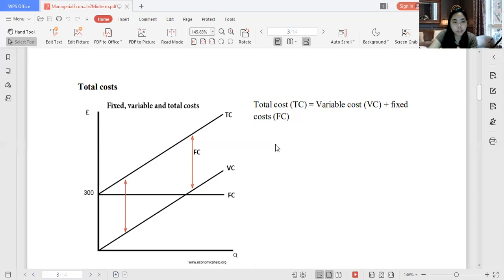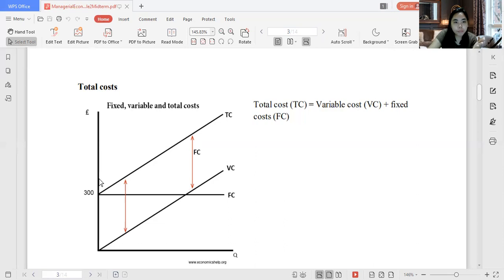Variable cost starts at zero since if we have no production, we have zero variable cost. So for zero quantity, we have zero variable cost. As our quantity increases, our variable cost increases. Now let's go to the graph of total cost. Since total cost is variable cost plus fixed cost, our total cost starts from the fixed cost point. Even though you don't produce, you still incur fixed cost. As your quantity increases, your total cost increases — parallel to the variable cost graph but starting from the fixed cost level.